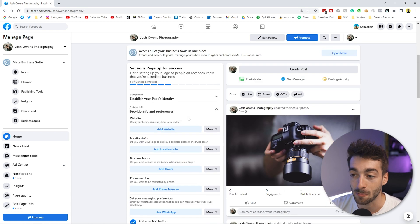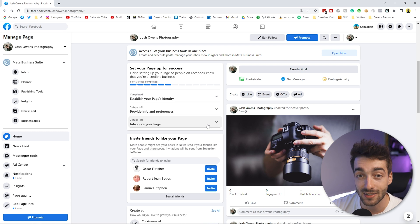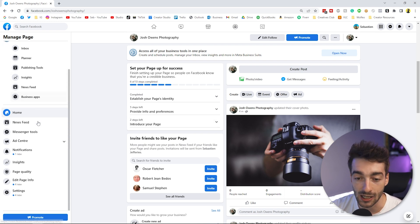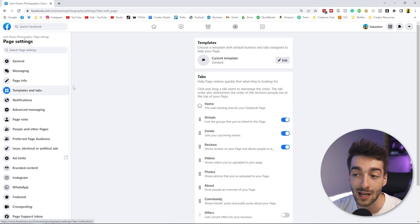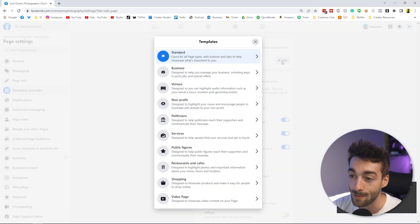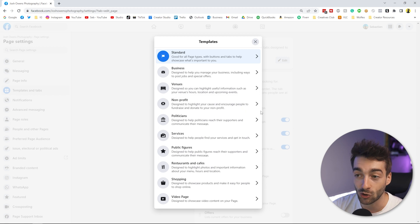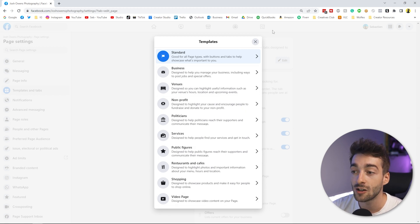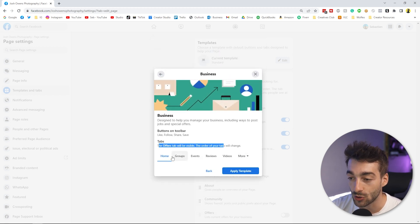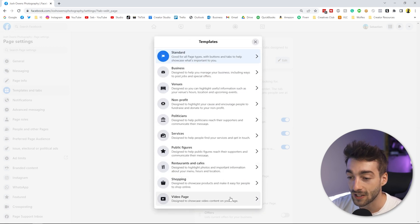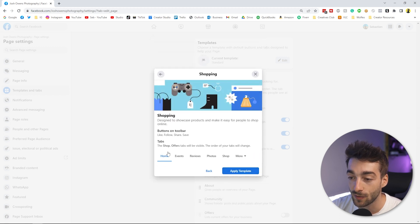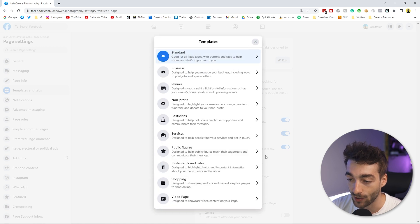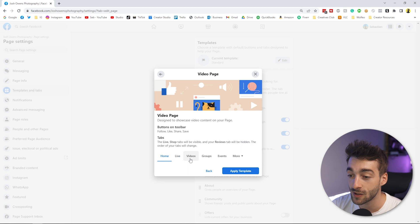Fill out all of that information so your page is completely set up. Then on the left tab, scroll all the way down to Settings and go to Templates and Tabs. Currently Facebook sets a default template, but click the Edit tab to choose from different presets. If it's a business page, select Business and it will change your tabs to more business-oriented options. If it's a shopping page or video page, you can select those — adding a Shop button or tailoring it to videos, live videos, groups, and events. Select your template so visitors can easily find the sections they need.